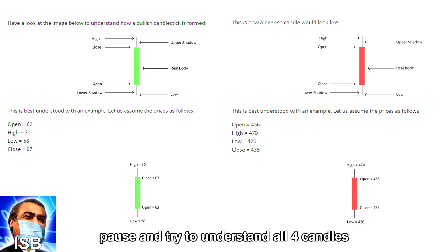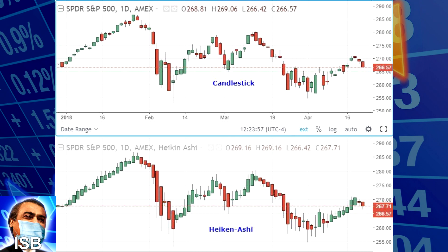Candlesticks are most recommended, but obviously other people do use other types as well. Heiken Ashi especially has recently been gaining popularity, as people believe it gives them better indications of entry and exit — especially entry.